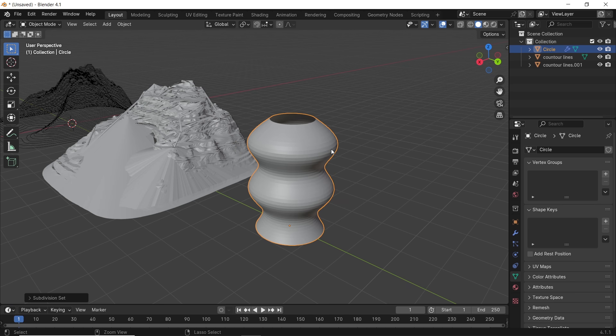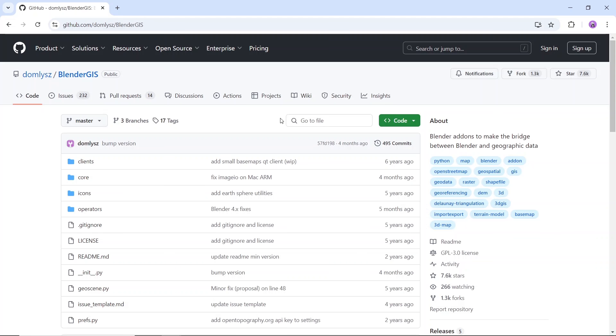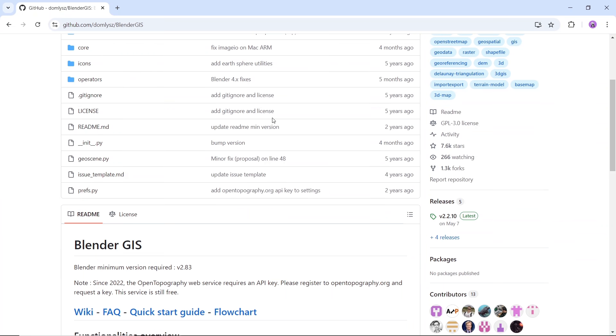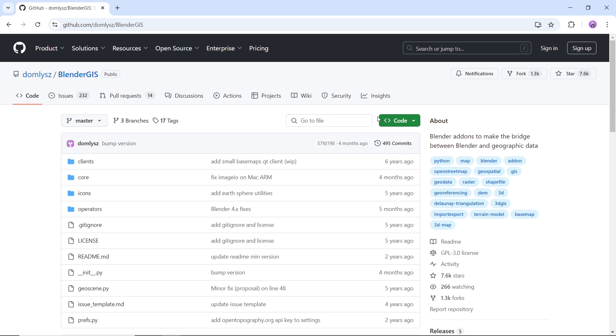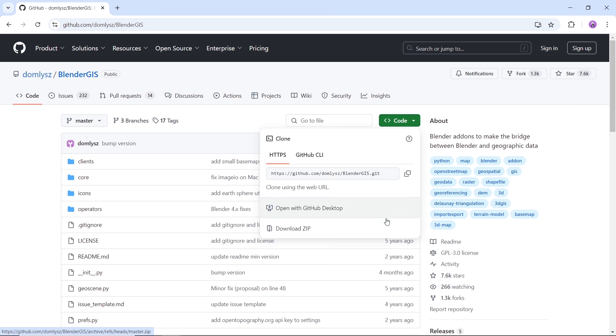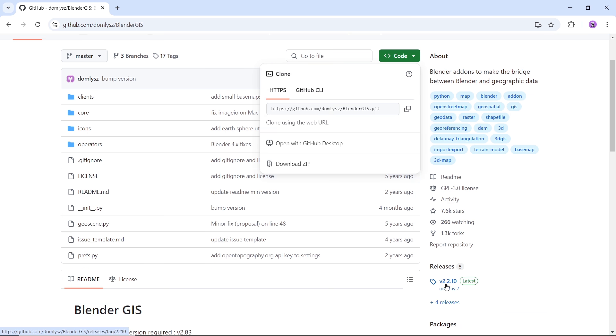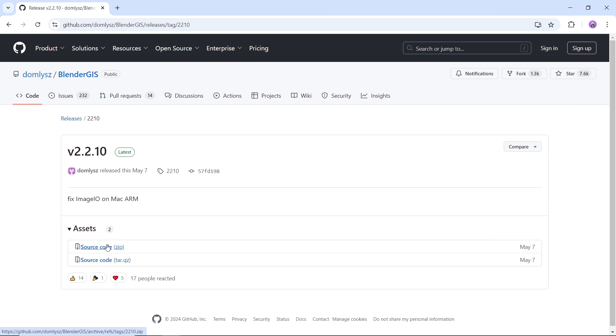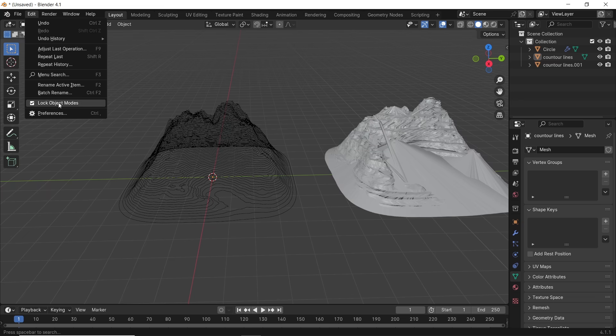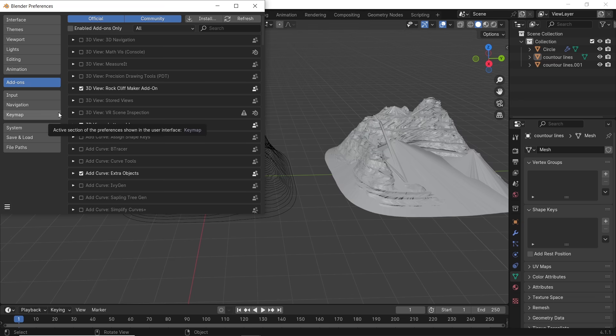Now there's this add-on called BlenderGIS. Its main focus is geographical data search and importing, but it has a cool option that can help us. You can get it from this page, which is linked down in the description, and simply install it in Blender.